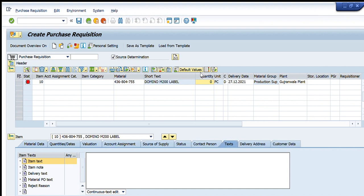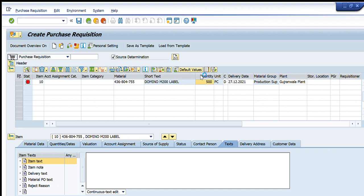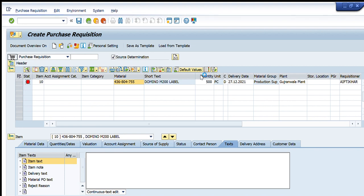I enter a quantity of 500. This material is Domino M200 label — a random raw material I have picked as an example. Now SAP is asking me that account assignment is mandatory for this material.